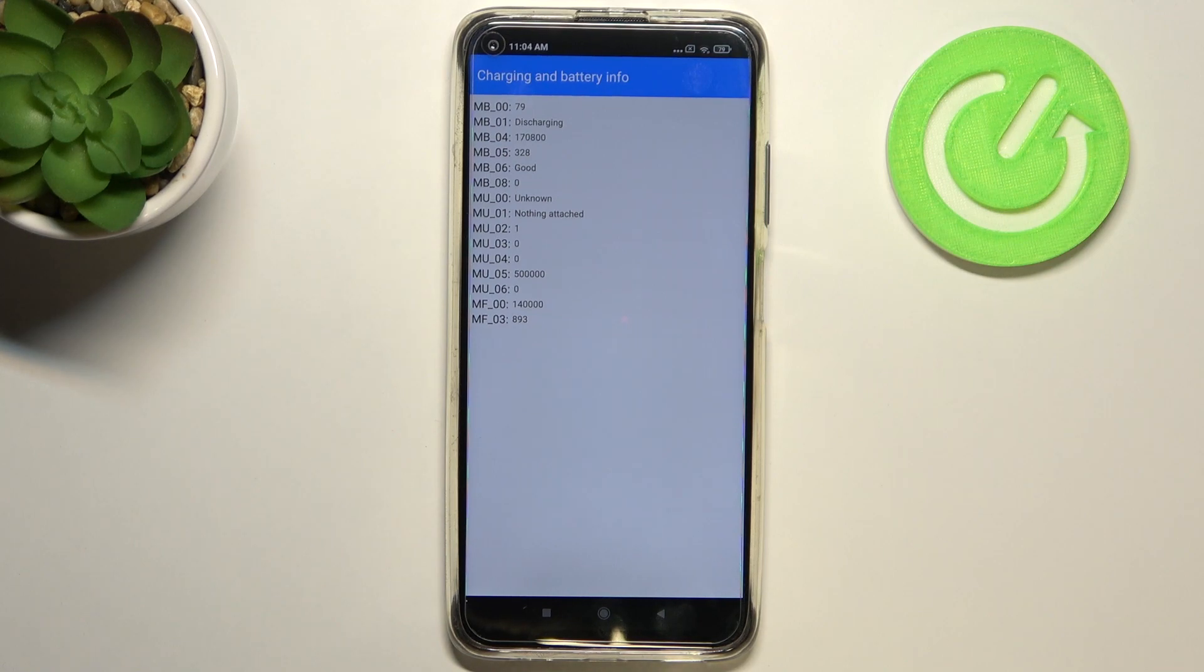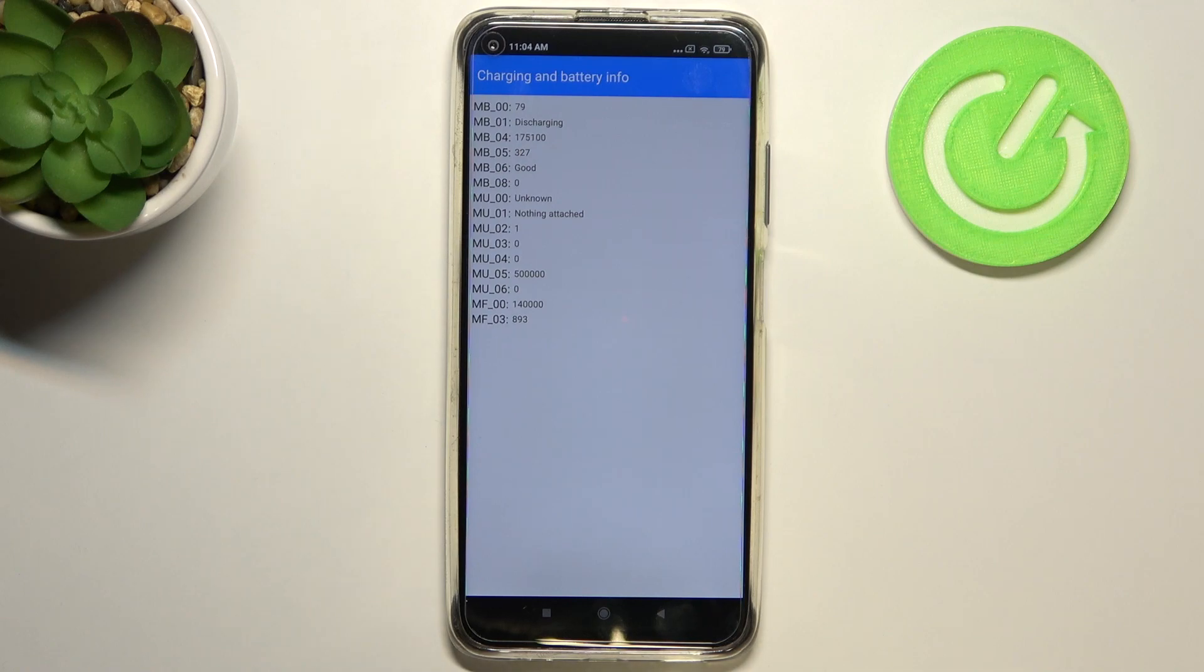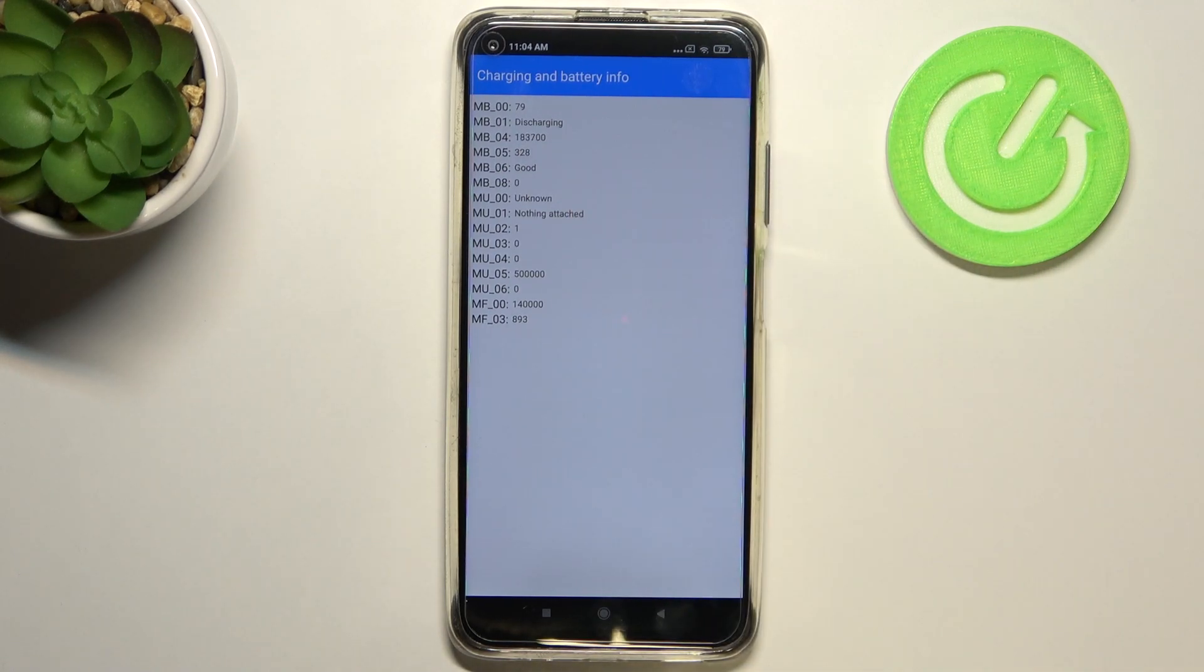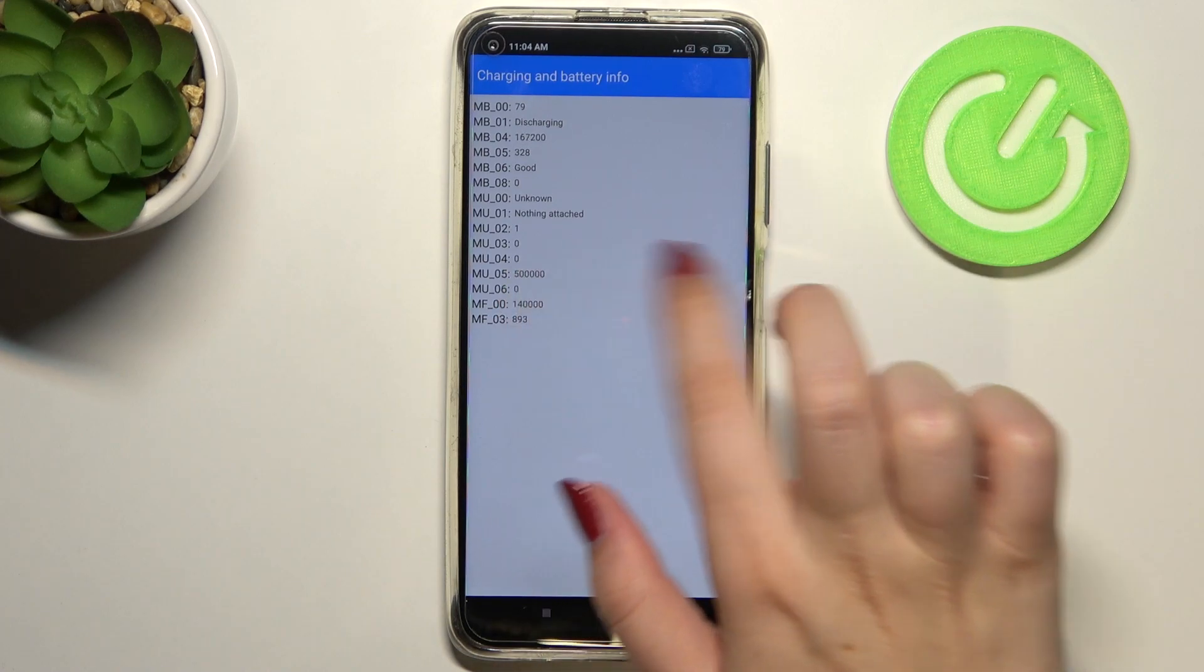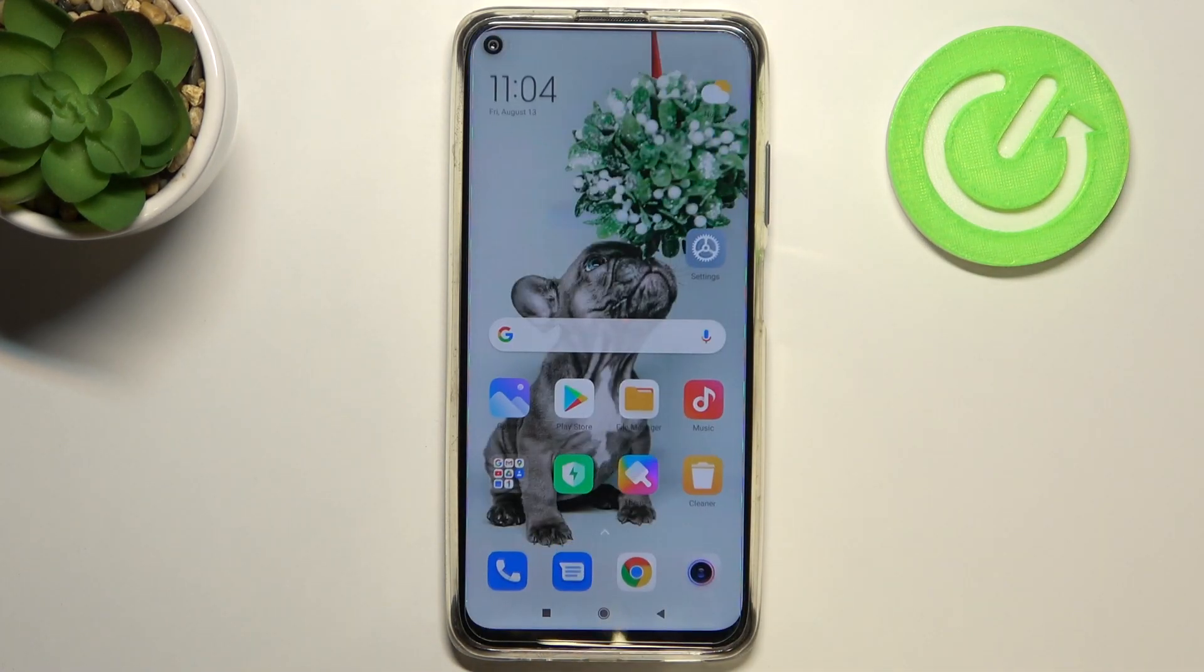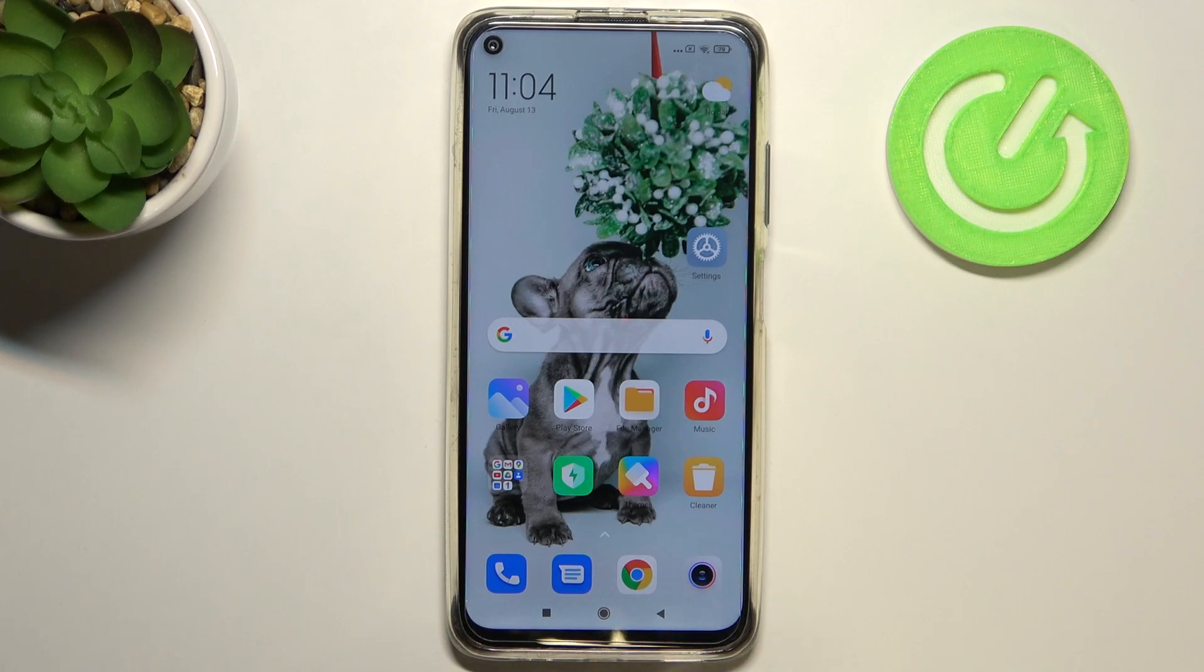Here we can check the level which is on the very first position. We can check the status - right now it is discharged - and so on, the state of the battery. As you can see, we've got nothing attached. So yes, actually this is it. This is how to use secret codes in your Xiaomi Redmi Note 9.